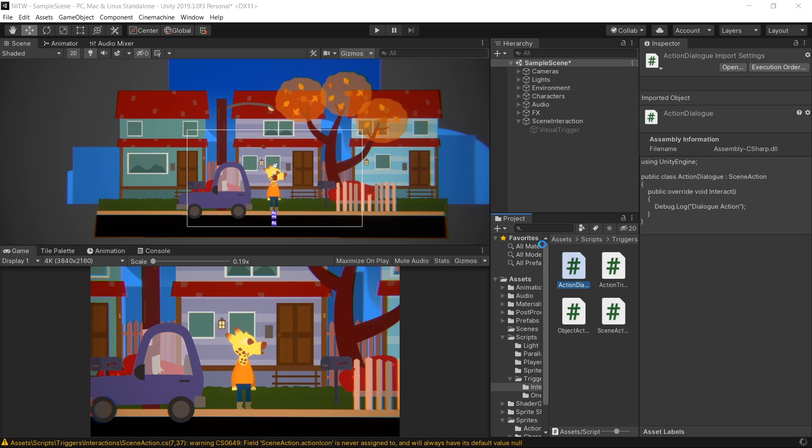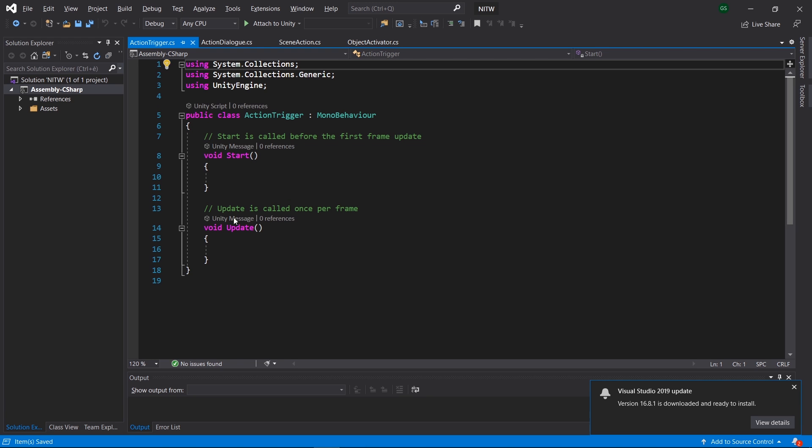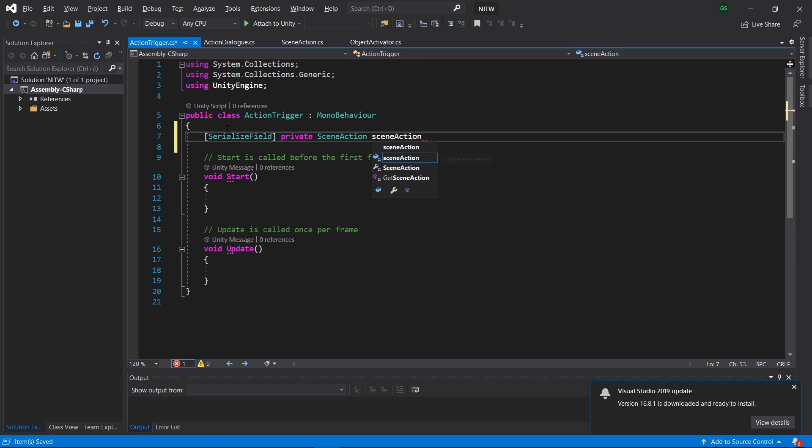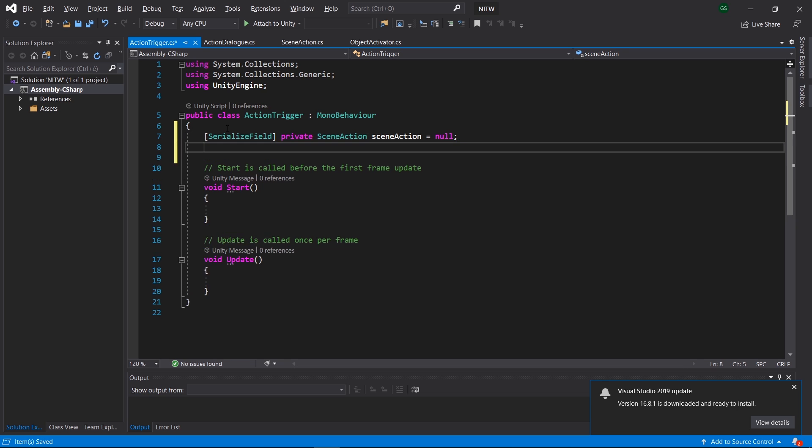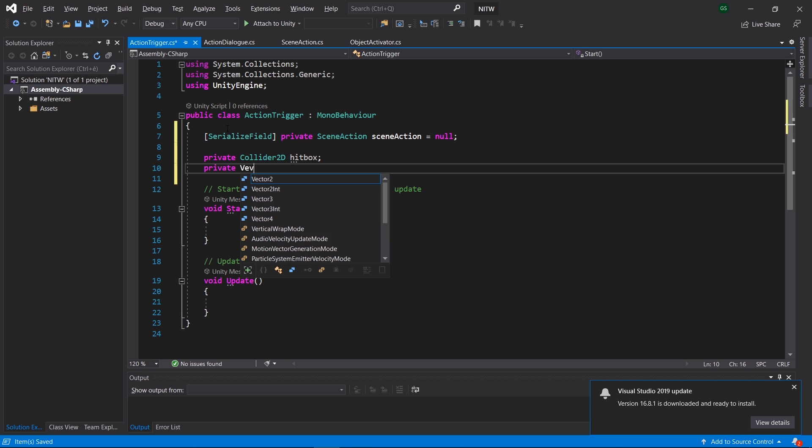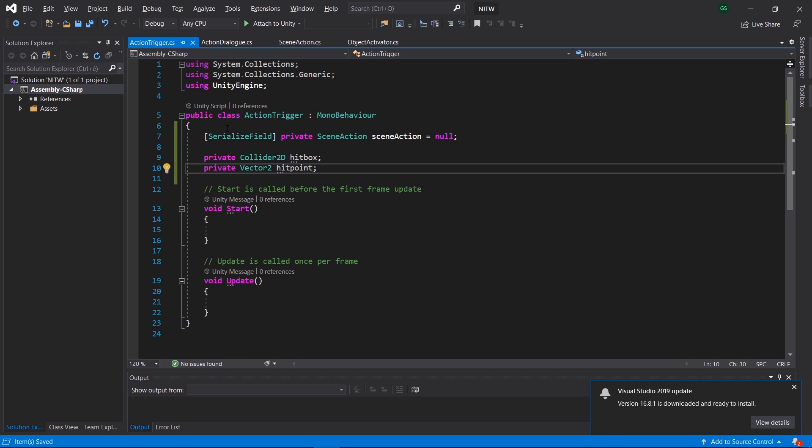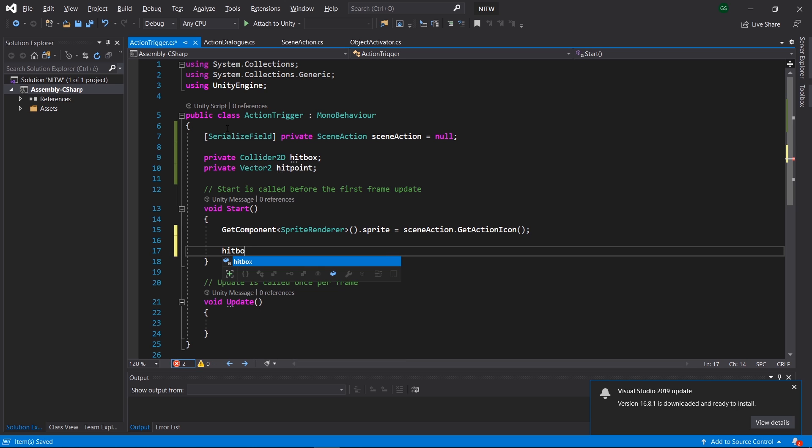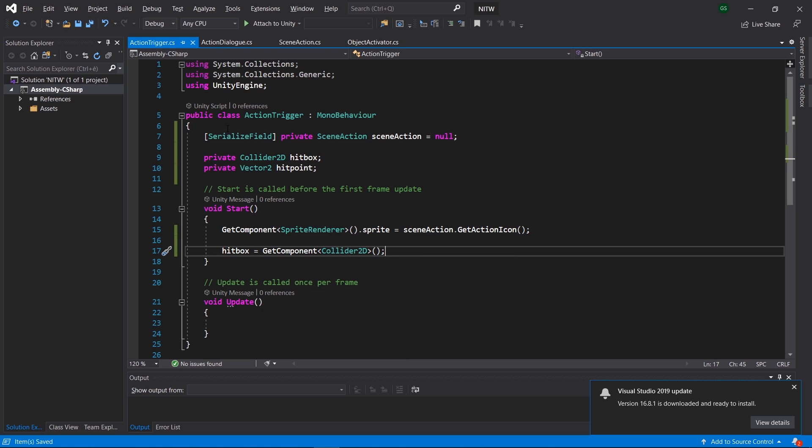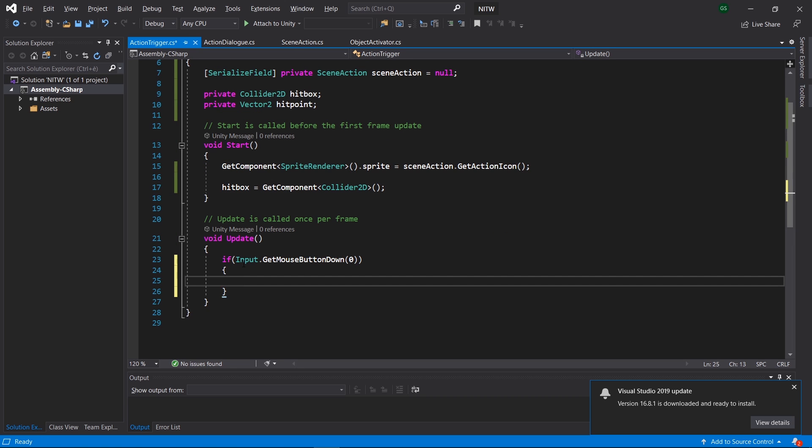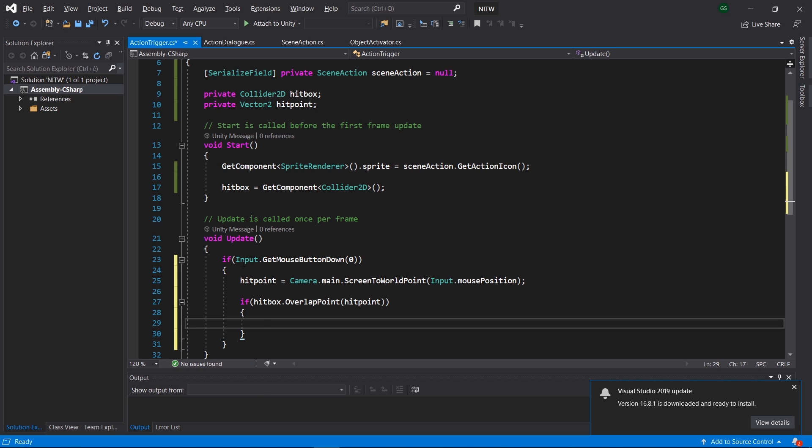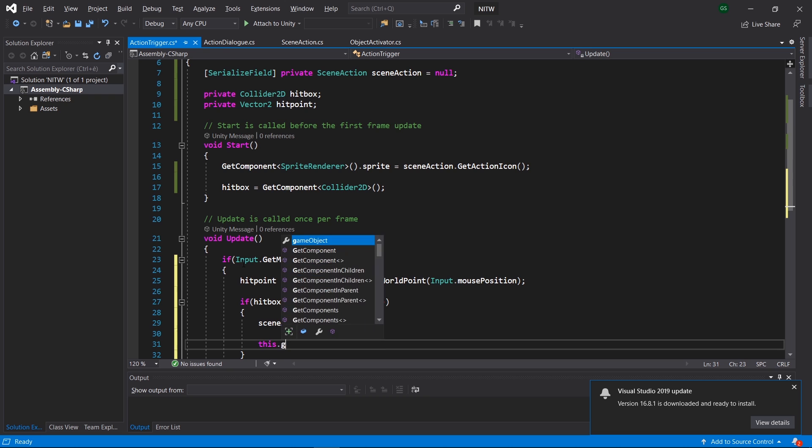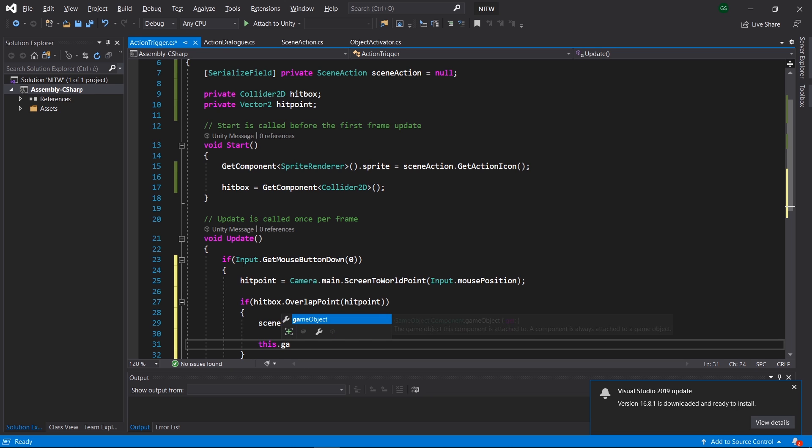And now, for the last script, open the ActionTrigger one. Let's create an instance of the Abstract class that will hold the reference to whatever action we are going to pass down. Then, a collider to represent the area that the Visual Trigger can be clicked on and a Vector2 for the point that the user is going to click. In the Start method, we are going to set the Sprite property of the SpriteRenderer to the one that's been associated with the action. And we also need a reference to the Collider on the GameObject. Once that is done, we are going to check for a left mouse click on the Update loop and see if it was inside the hitbox area. If it was, we interact with the trigger and we perform the action. At the end of it, we disable the GameObject.